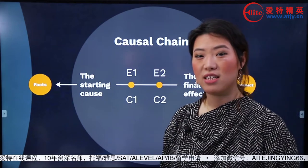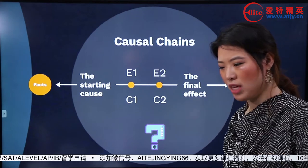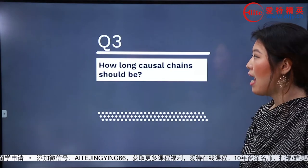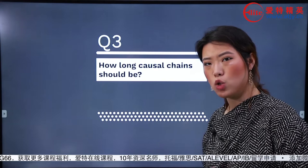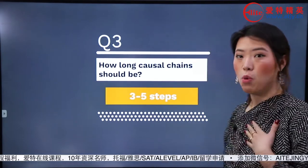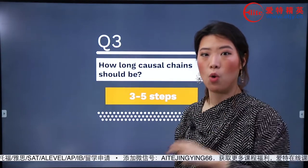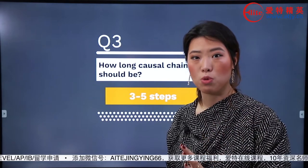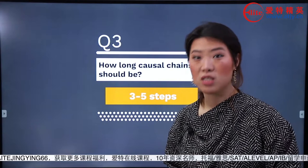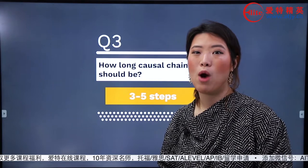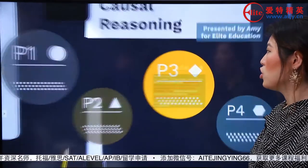那咱們這個推，要能推幾步呢？是無限往前推、無限往後推嗎？我們來看一下how long a causal chain should be。在寫雅思大作文的時候，一般來說推幾層就夠了呢？基本上三到五層，段落的篇幅就差不多到位了。如果推得太長，因果邏輯也不是非常強，而且篇幅有限，沒有必要在一個段落上花費太多篇幅。